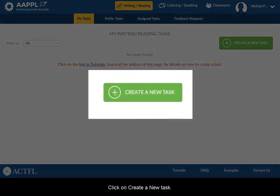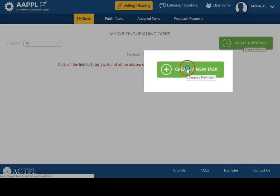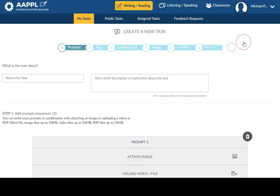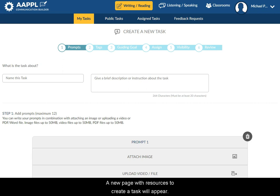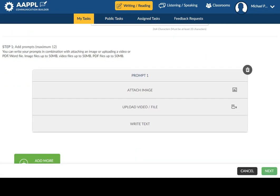Click on Create New Task. A new page with resources to create a task will appear.